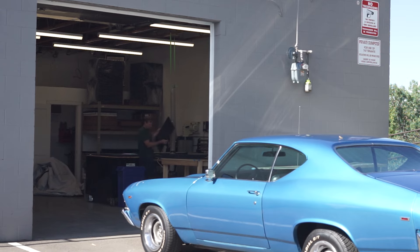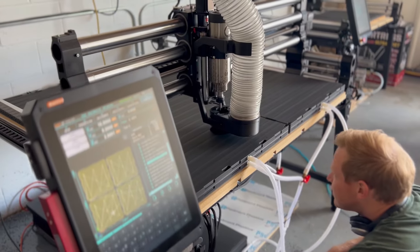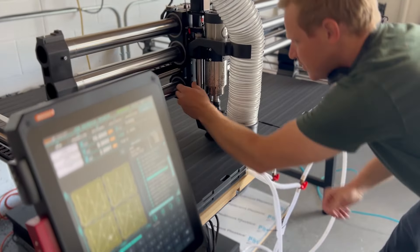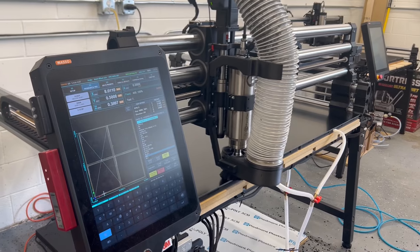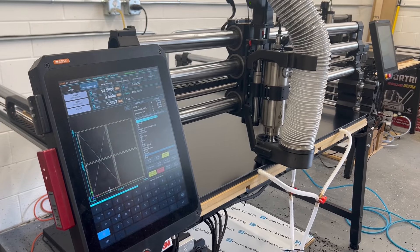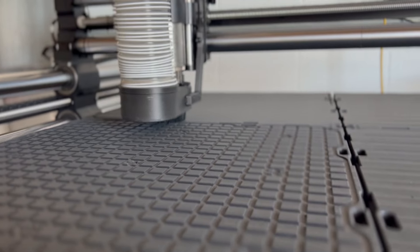It's just a joy to machine when you're using vacuum workholding. You don't have to worry about so much of the setup, and you don't have to worry about watching out for clamps or where you're going to run into something. There's nothing in the way. It almost feels like magic.